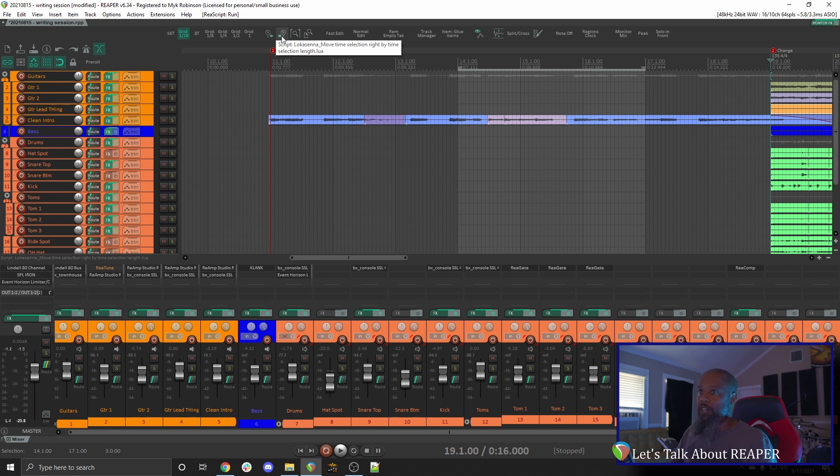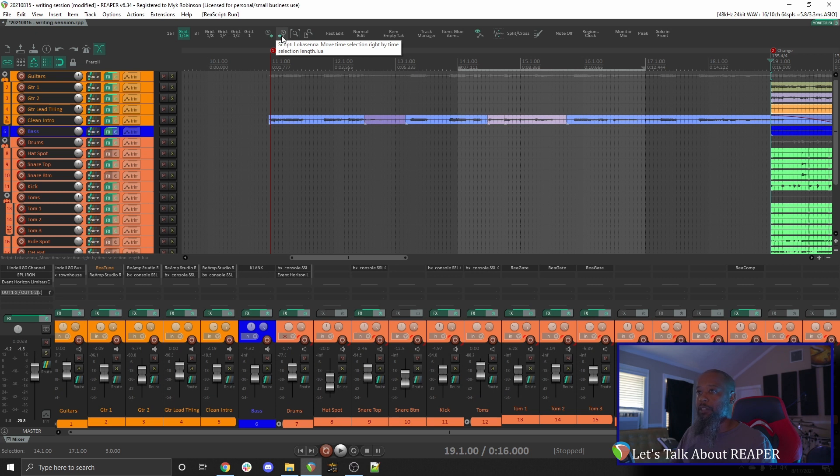This particular script is not an action that comes with Reaper. This was installed through Repack. If you're not familiar with Repack, click the link above to learn how to install that.